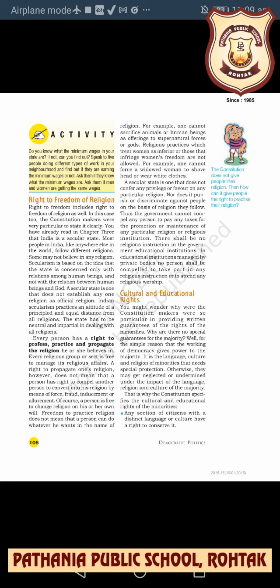That is why the constitution specifies the cultural and educational rights of minorities. A few specific points are mentioned: first, any section of citizens with a distinct language or culture has a right to conserve it. Second, admission to any educational institution maintained by the government or receiving government aid cannot be denied to any citizen on the grounds of religion or language, as that would also violate the right to equality.